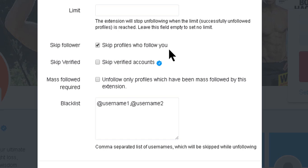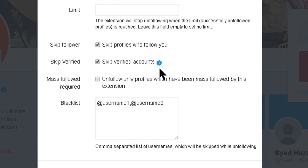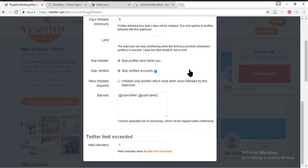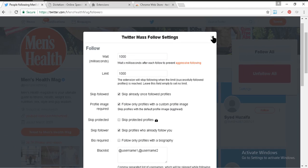Under unfollow settings, keep 'Skip Follower' enabled — skip profiles who follow you. If you unfollow people who follow you, they might report you or unfollow you back. So I check that one. You can also check 'Skip Verified' because verified accounts you follow give you lots of information from their tweets. Those are the Twitter Mass Follower settings — I think this is the best setup for Twitter following.